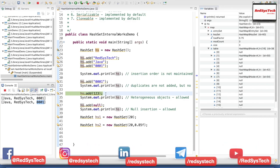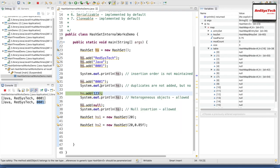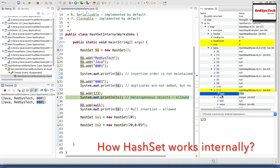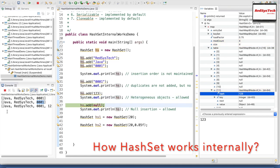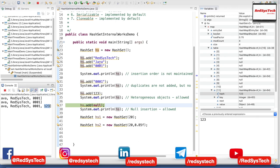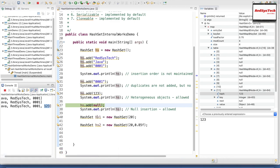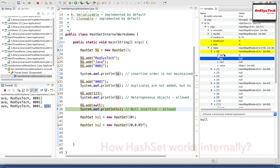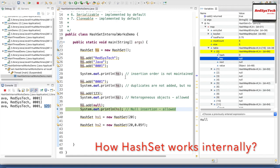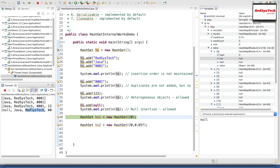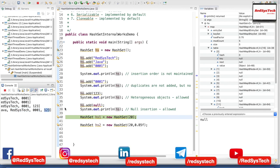Now I am trying to add 123, which is a heterogeneous object — an integer — to see whether heterogeneous objects are allowed in HashSet. So far we have added only strings. After step over it got added in bucket number 11 as a string representation. Printing this, you can see Java, RegisterStack, 0001, and 1, 2, 3. Now I am trying to see whether null can be added to the HashSet. After step over, null is got added. Null always adds in bucket number 0 — because the key is null, the 0th bucket is highlighted. Printing the value of HashSet now shows null, Java, Redshift Tech, 0001, and 1, 2, 3.